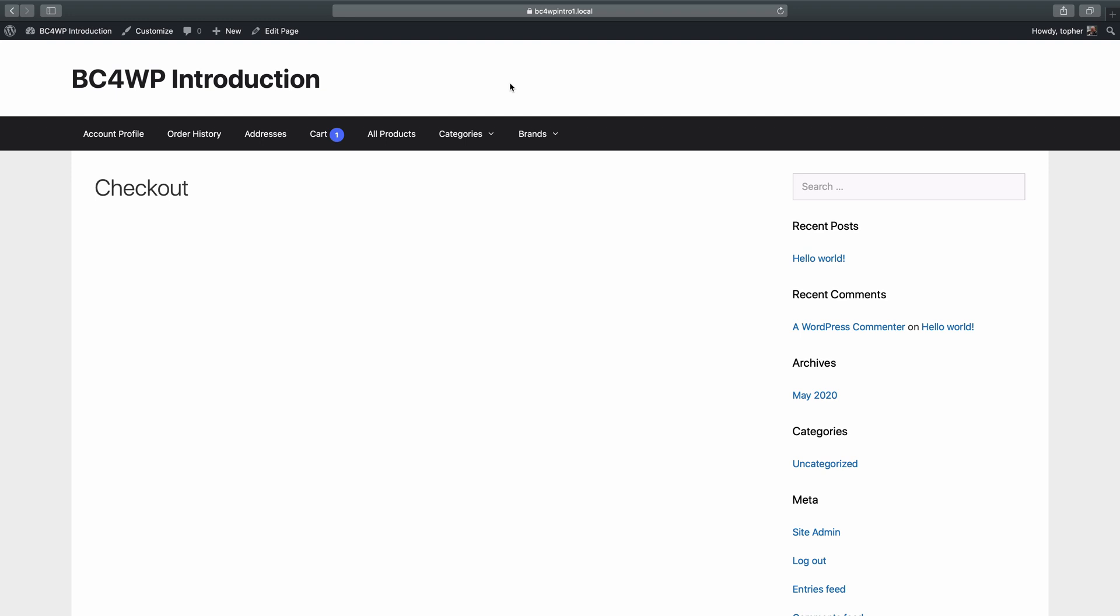We recently noticed something with BigCommerce for WordPress, where in Safari, the embedded checkout was not rendering. You can see a Safari page here, and if I reload, you'll see a little spinner there that then just goes away.